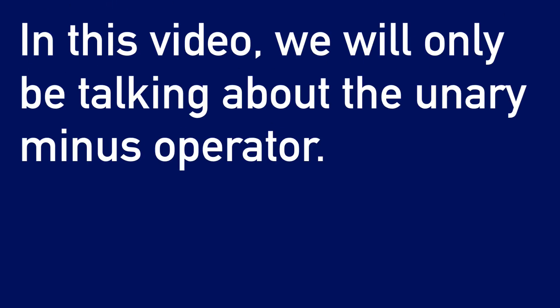However, we will not be covering those in this module. And in this video, we will only be talking about the unary minus operator.